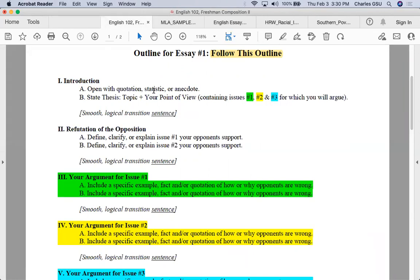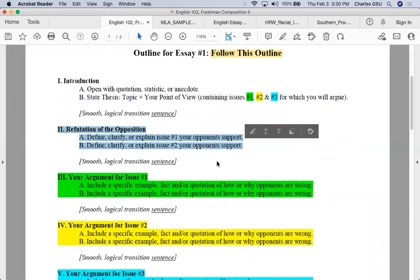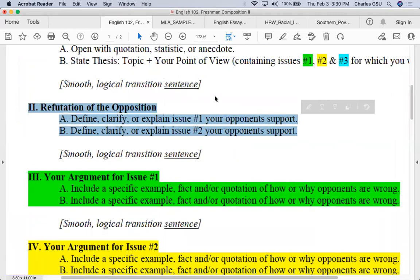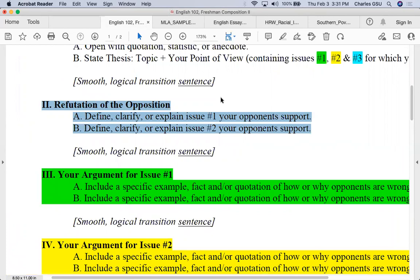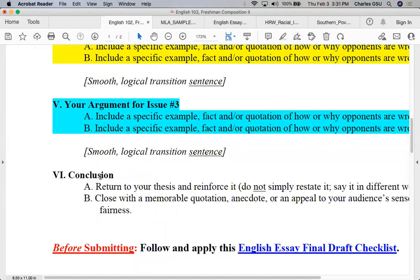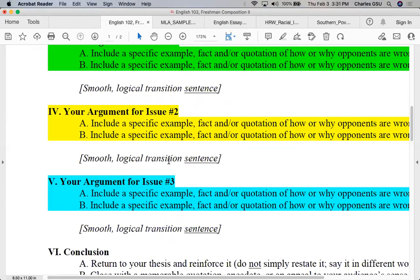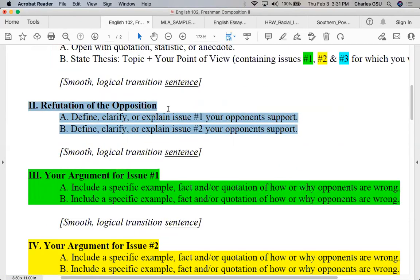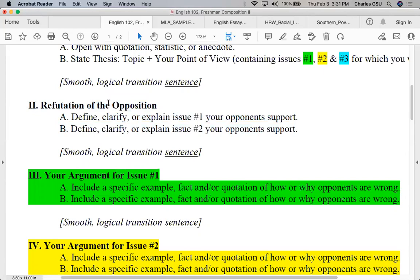This is structured like your basic five-paragraph essay that you hopefully would have seen in English 101. The difference, however, is paragraph two, which you don't typically have in a five-paragraph essay — that's why this ends up with six paragraphs. Paragraph two is what's called the refutation of the opposition.